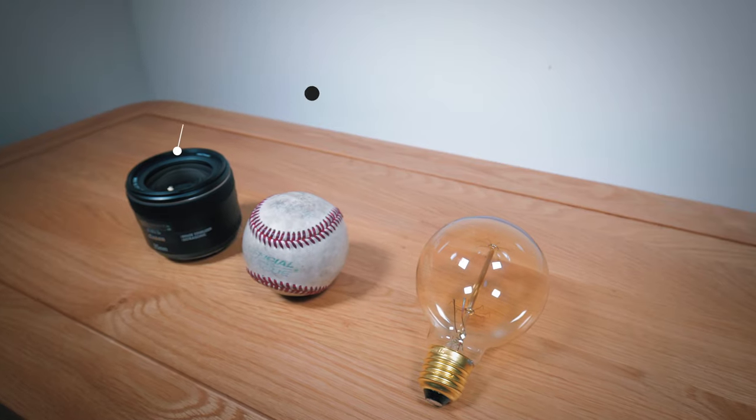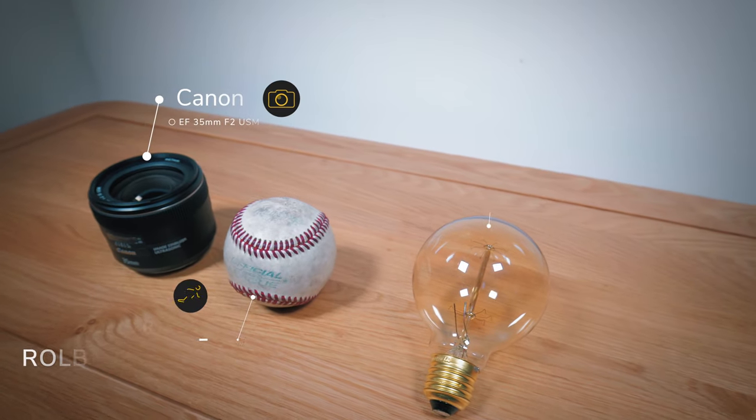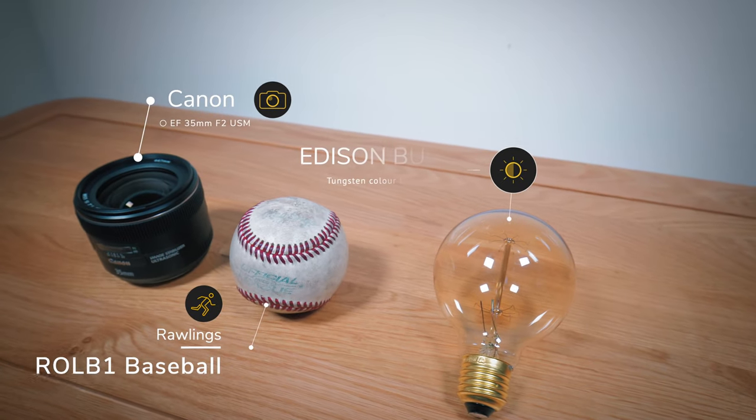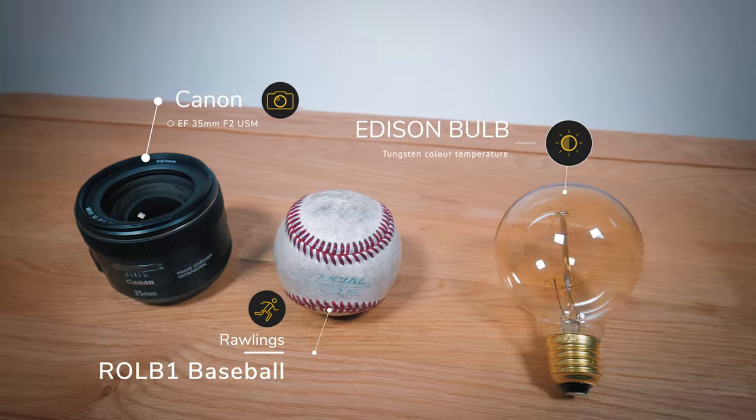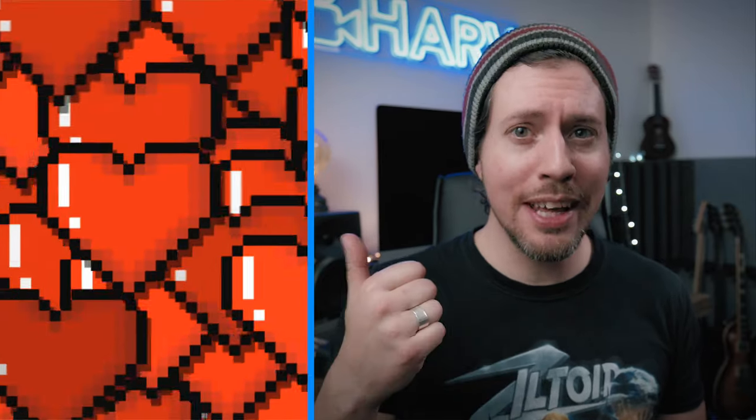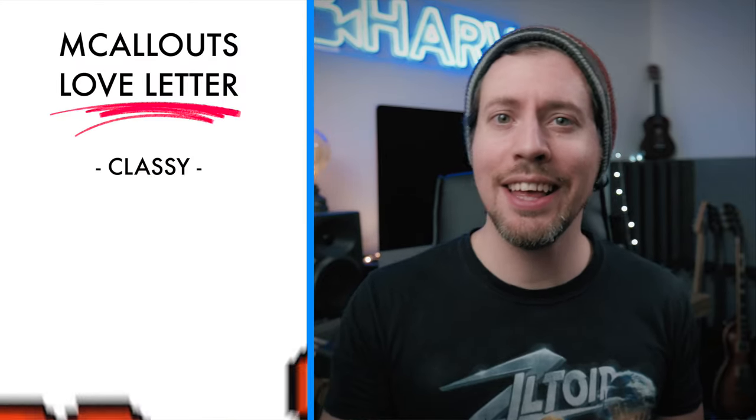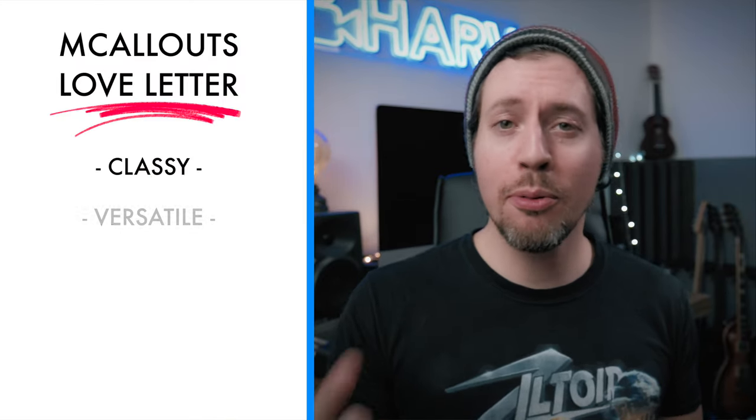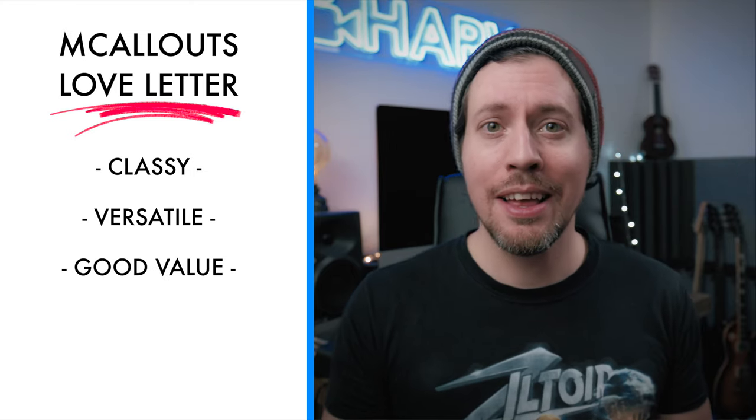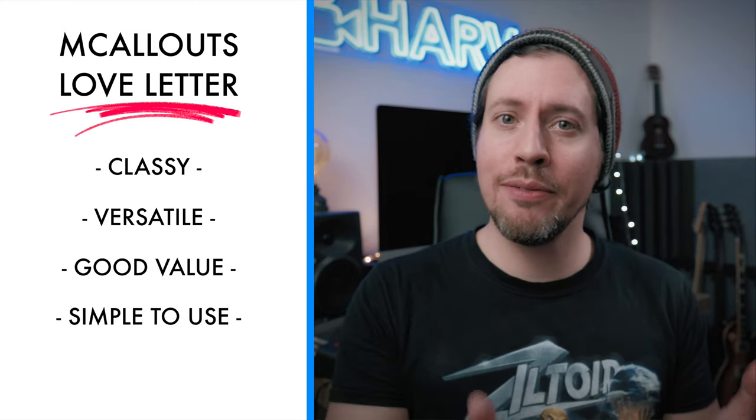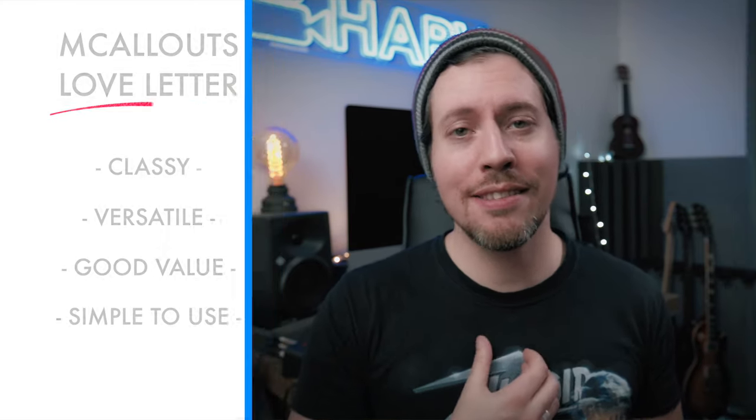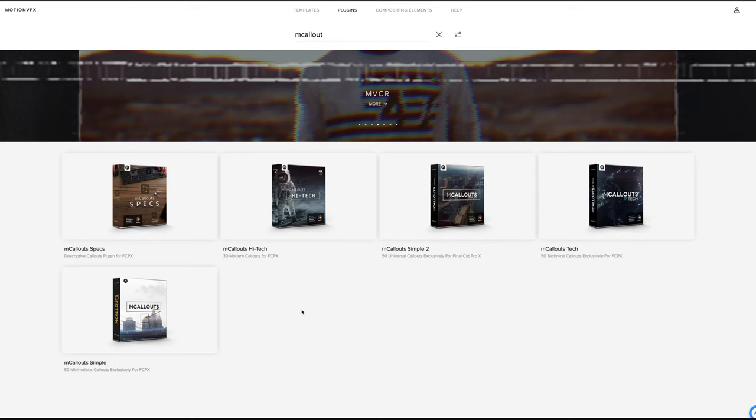And finally to my opinion, and I'm a huge fan of these plugins. I've already done a demo slash tutorial of the mCallouts Specs plugin and I loved it. mCallouts Simple is really classy looking. It's got a really broad range of styles. I can't knock the value for money, and coupled with its ease of use I consider this a five star product and it's honestly worth every smallest denomination of your country's currency.